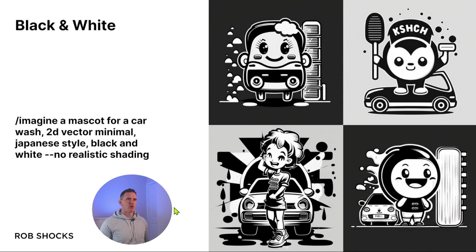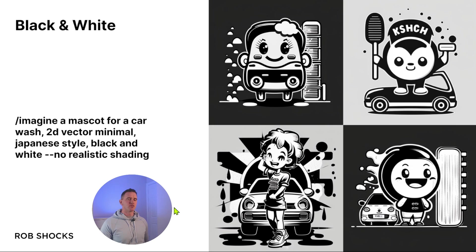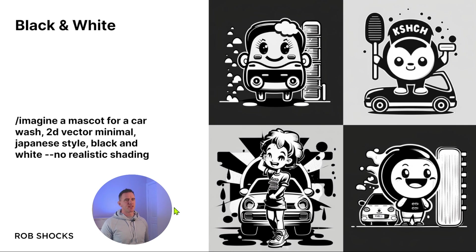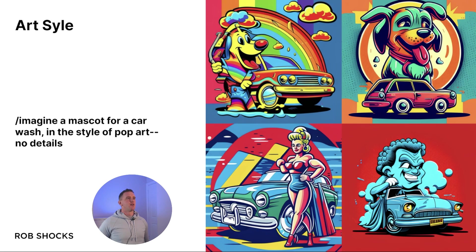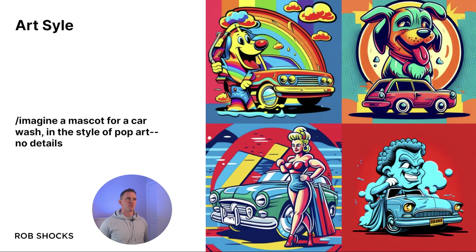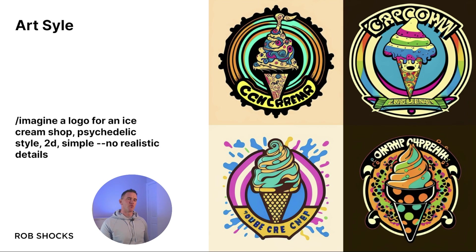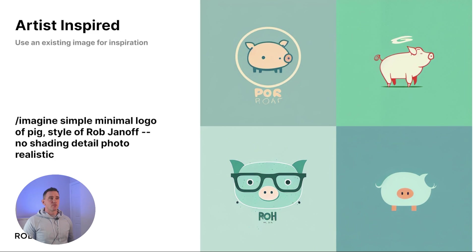Using the black and white prompts gives you some really simple outputs, and these can be really good when you're putting them into Illustrator or Inkscape in order to vectorize them, which is important for when you want to output for print and other media for scaling up and down as SVGs. Imagine a mascot for a car wash in style of pop art, no details. Here's another fun style to try out: psychedelic. See what you can get with this kind of an input.